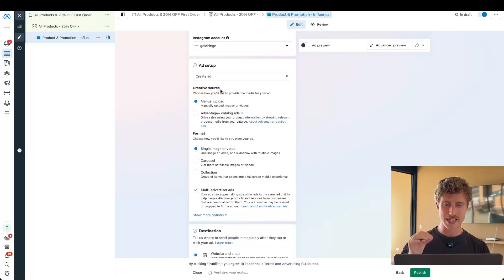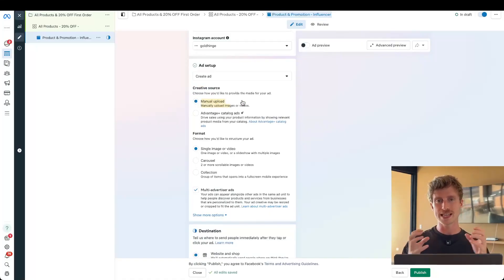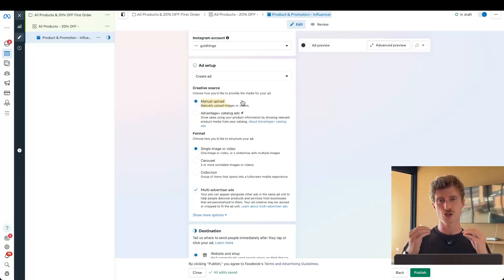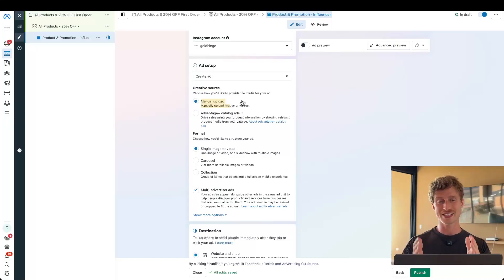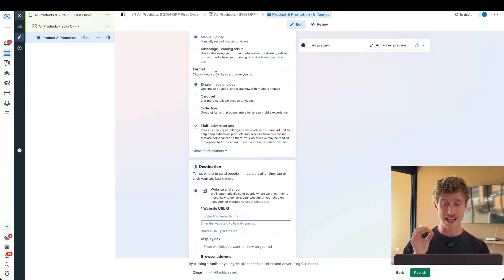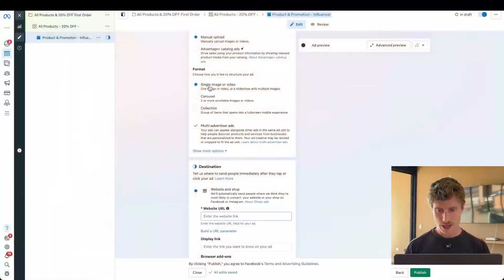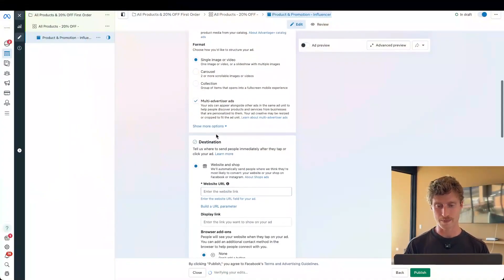Then we're going to define the creative source. Are we manually uploading images and videos, or are we creating an Advantage Plus catalog ad, which uses data from our feed, right from our store pulled into Facebook to create a dynamic ad that changes its format and changes which product is shown depending on the user that is receiving the ad. We're going to choose manual upload because I'm going to show you how to make an image or a video ad today. Under format, we can select how we want to structure our ad. There are some enhancements that you can turn on powered by AI that will change the format depending on the user that's seeing it. So you'll show a video when it's likely to drive the conversion and you'll show an image when it's likely to drive the conversion for a different user. But for now, we're just going to select image or video, and we're going to keep moving forward. You can leave this set or you can switch between the three options here.